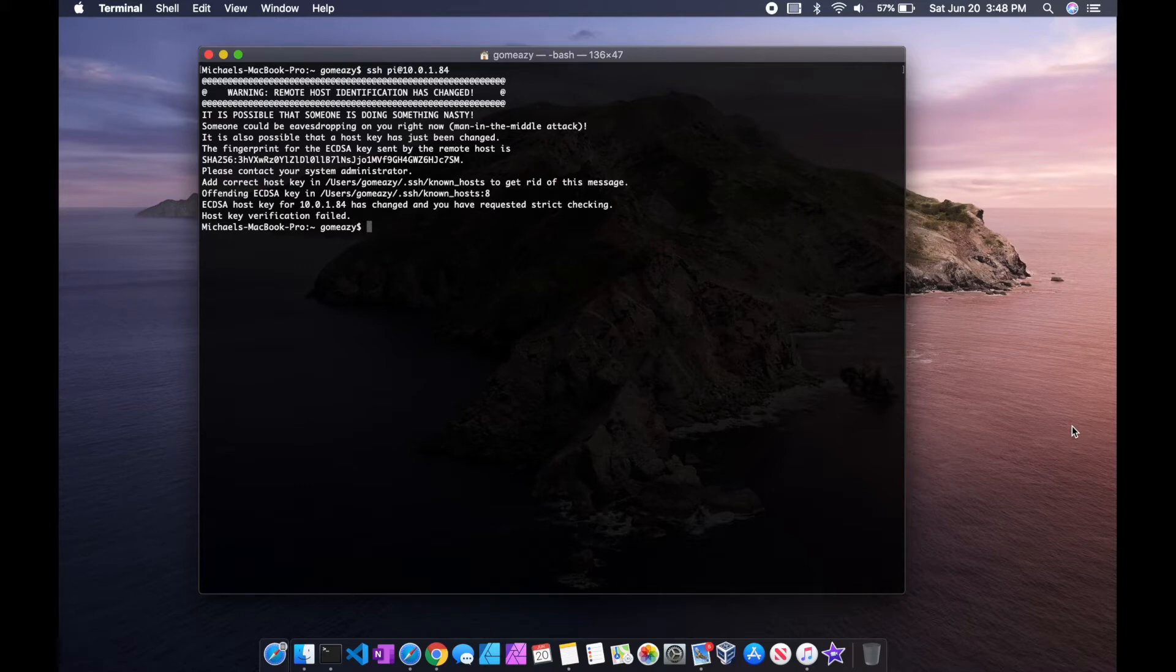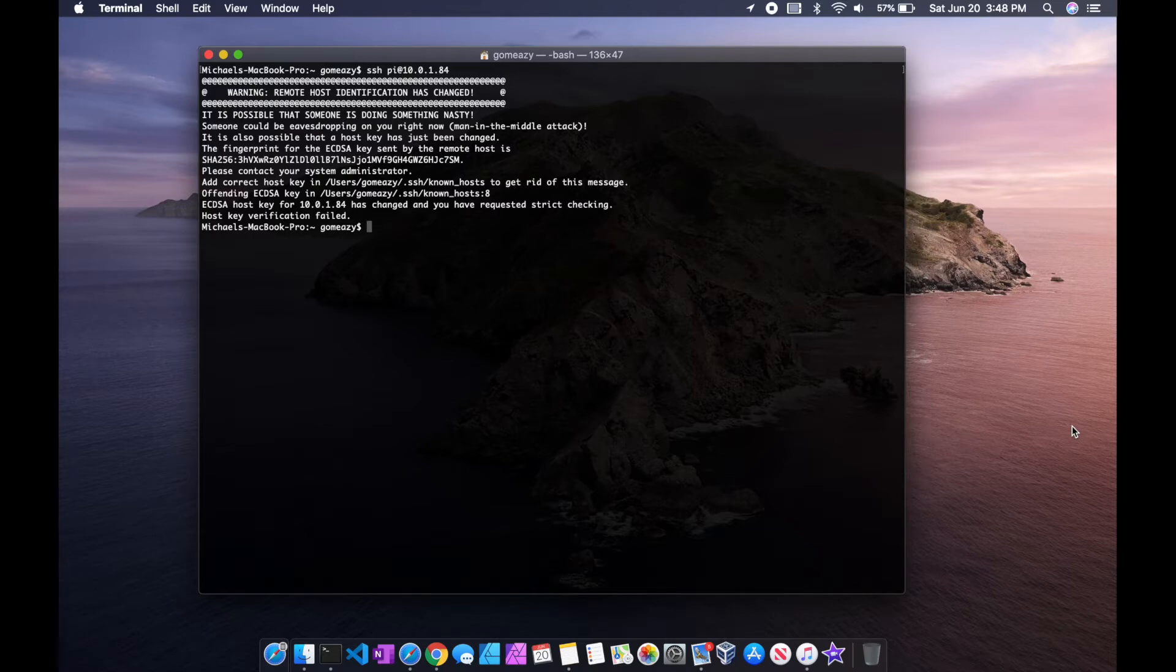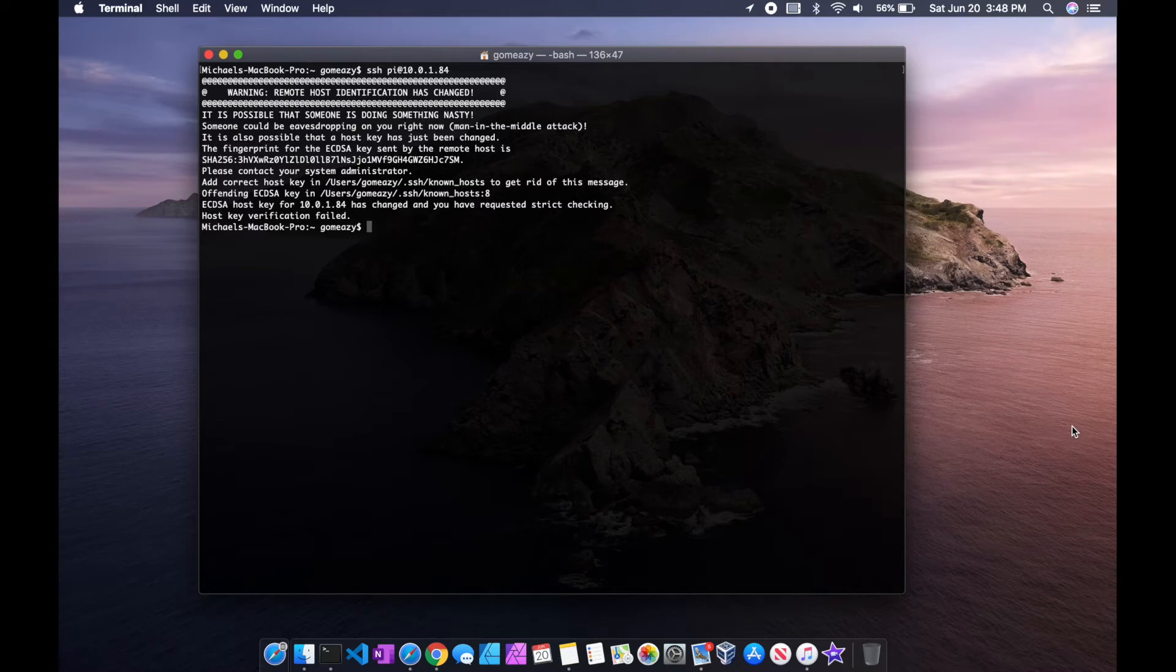Pretty straightforward, I was able to Google it pretty quickly, but I wasn't familiar with this out of my own experience. So basically, I just need to regenerate a key for my Raspberry Pi.